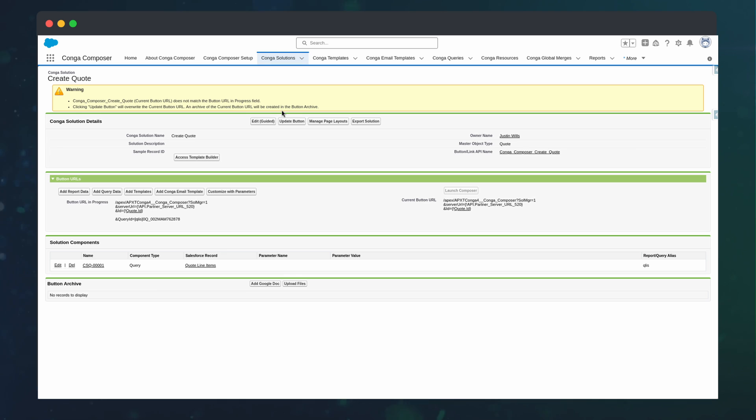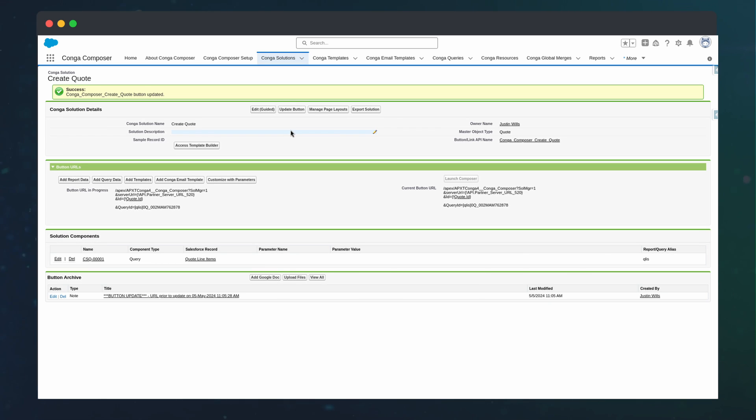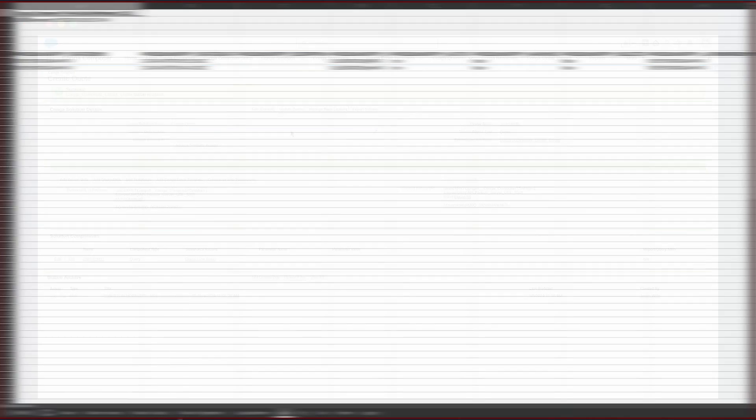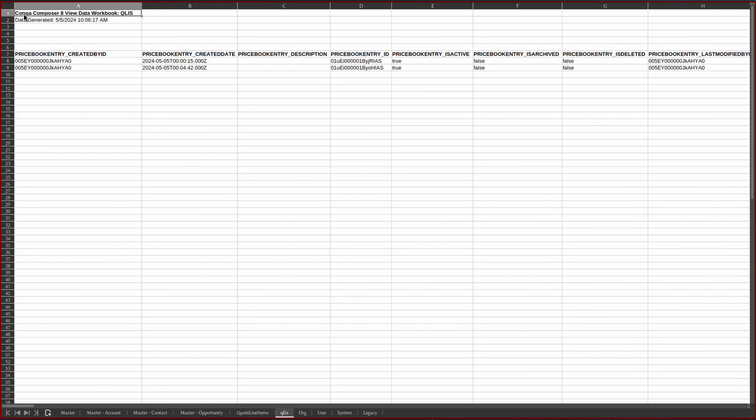Now, when we return to our solution and update our button, we can see the new query data as its own sheet.